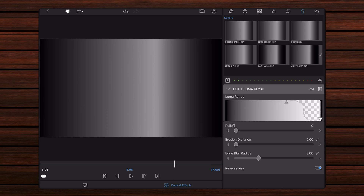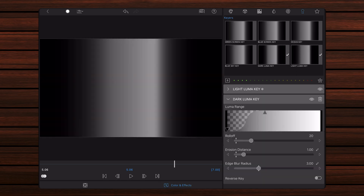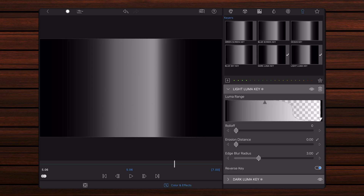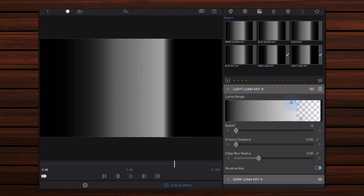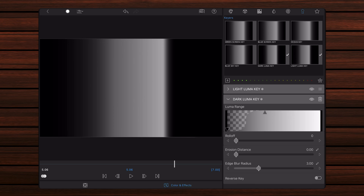Add a dark luma key preset so it's placed right after the light luma key preset that you added in the previous step. The dark luma key preset will key out the shadows, so now only the range of tones between the shadows and the highlights is visible. As before, set roll off and erosion distance to zero, and keep the default value for edge blur radius. The range of tones that are isolated can be adjusted. The levels in the light luma key preset control the right side of the range, towards or away from the highlights. The levels of the dark luma key preset work in the same way to control the left side of the range, towards or away from the shadows.